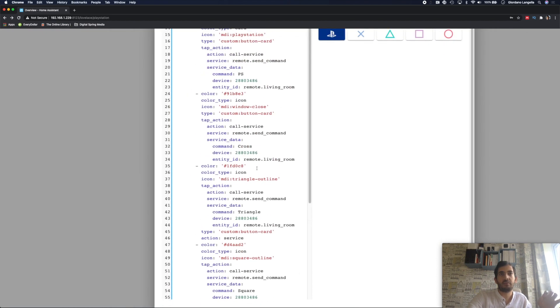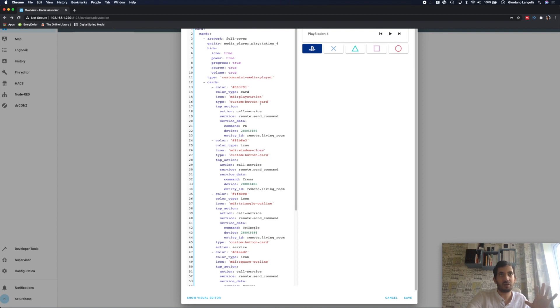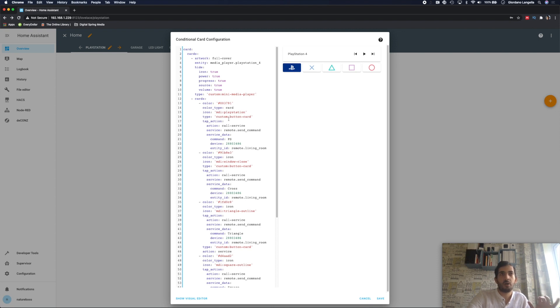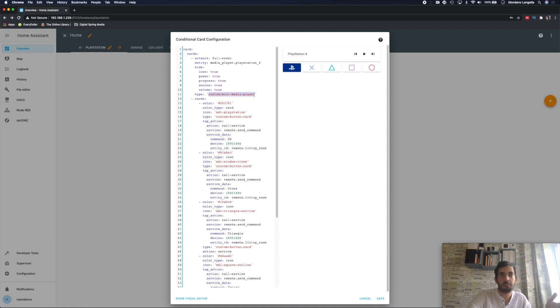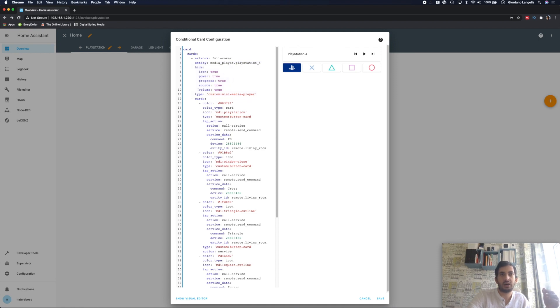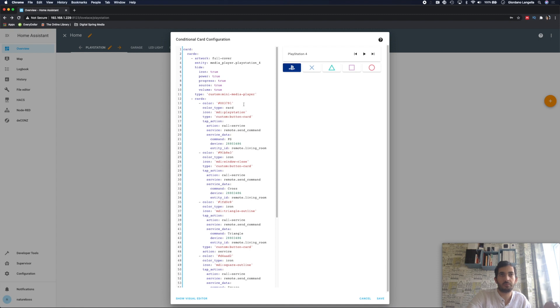So let's have a look at this code. This code you'll find in the blog. And I really would recommend you just copy and paste it and then just readjust it as you need. But I'll talk you through what it does at high level. It uses the custom media player on our top part. So this is this part here. And it's hiding a lot of things: icon, power, progress, source and volume. That's up to you. You can change this if you want. That's no problem.